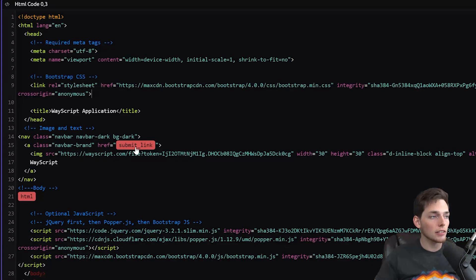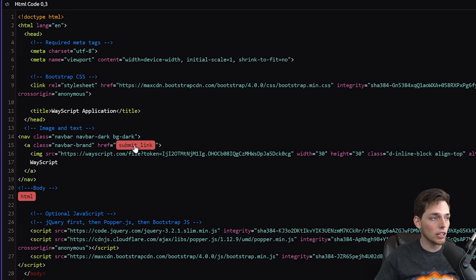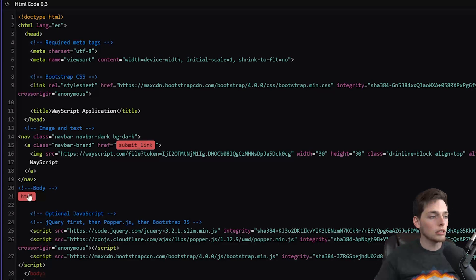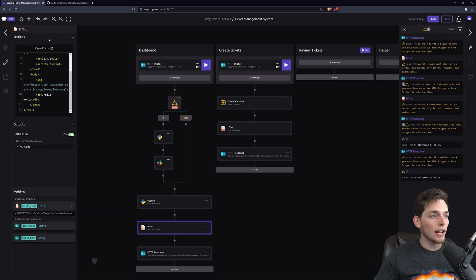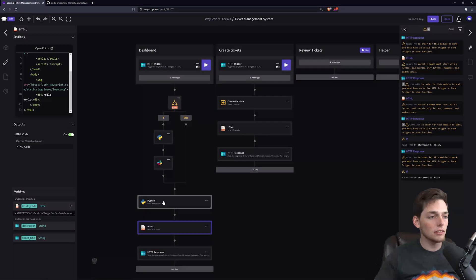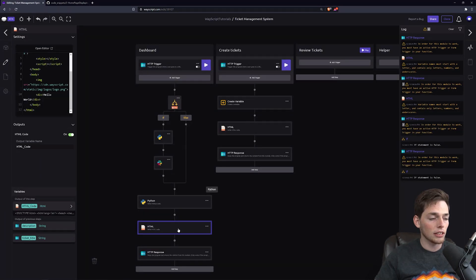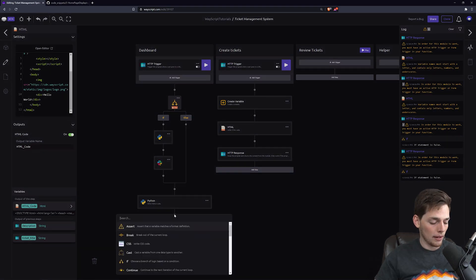So we need to create this submit link so this pill isn't red. And this HTML is red right now, but that's just because that HTML variable hasn't been created since this Python step hasn't ran. So it's nothing for us to worry about.